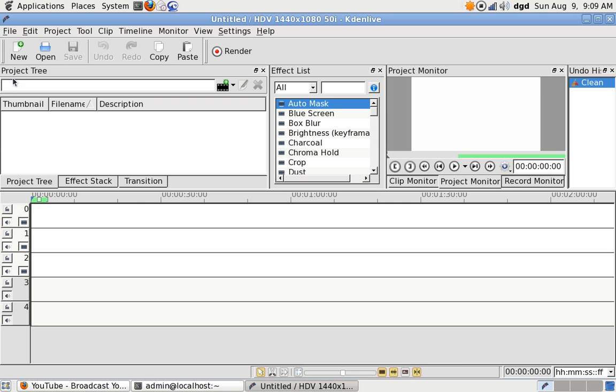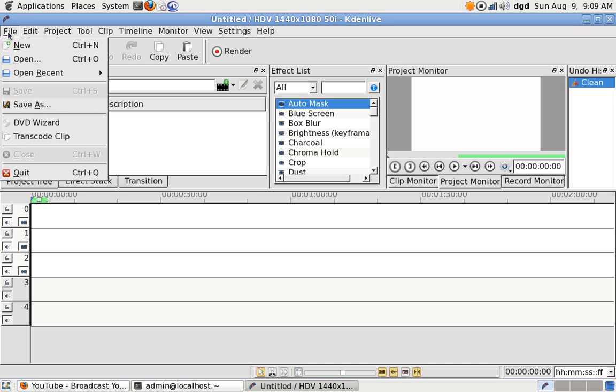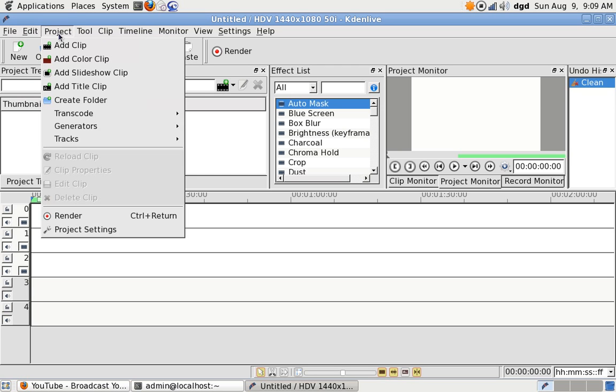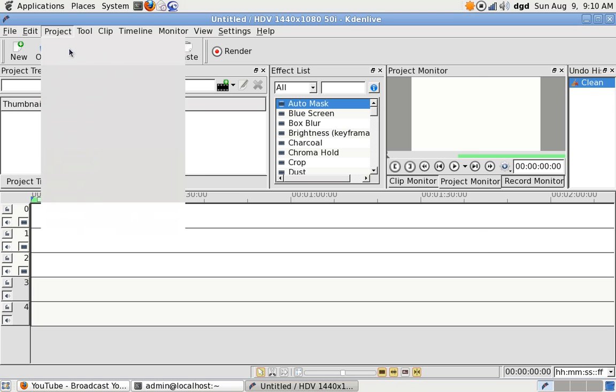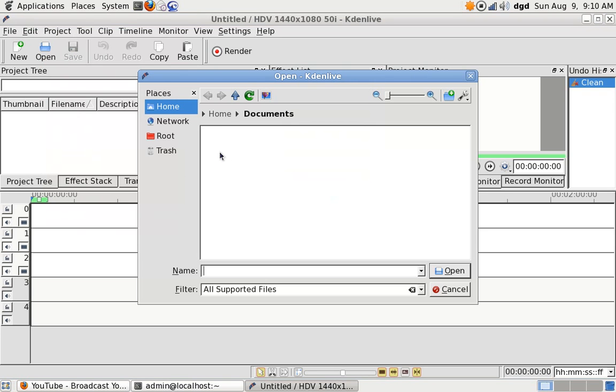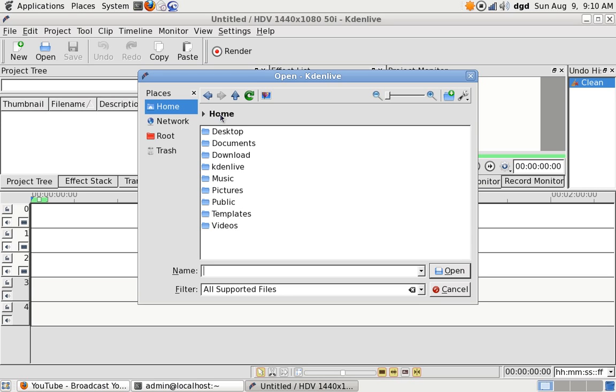Now, let's go file. Hmm, where's import? Paste project. Add clip. And I'm going to the desktop. Hmm, desktop.